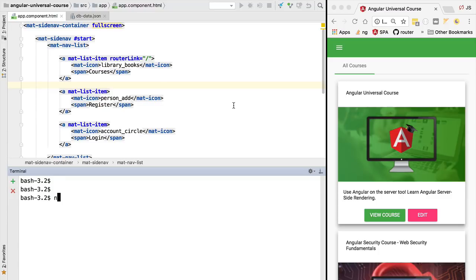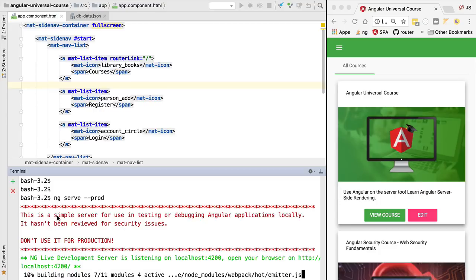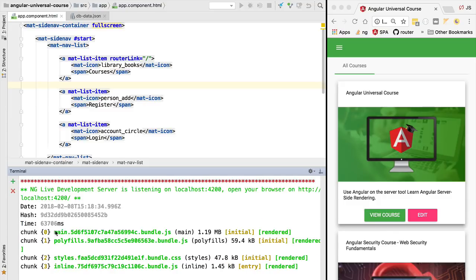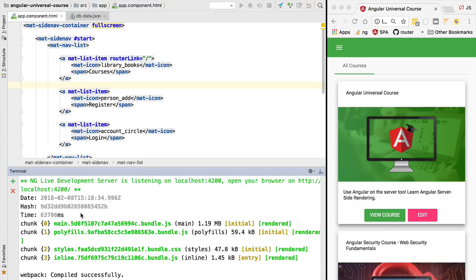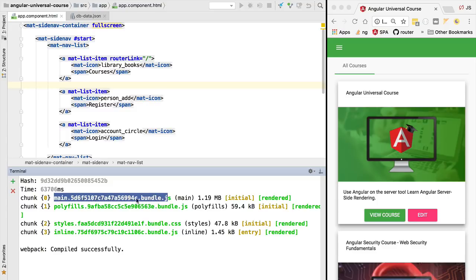In order to do that, we're going to run the command ng serve --prod. This is going to build our Angular application in production mode and start the development server. We can see here that we get the warning that we don't use this server in production because it's meant for development purposes.